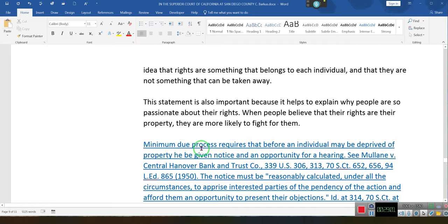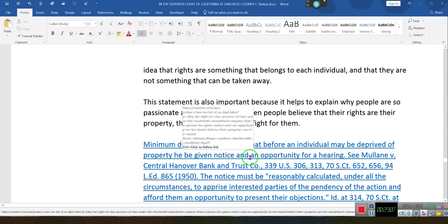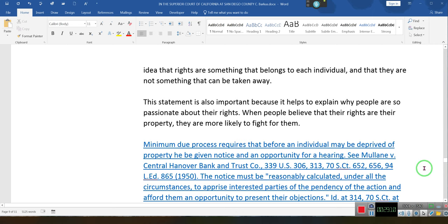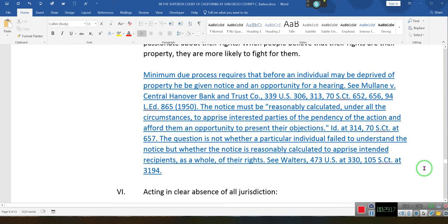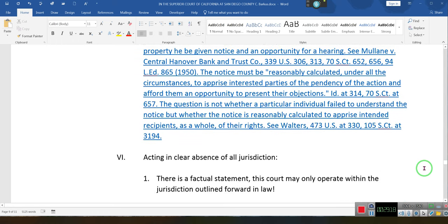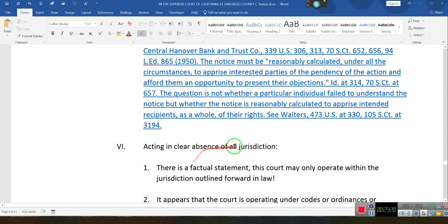The minimum due process rights required before an individual may be deprived of property: he must be given notice and an opportunity for a hearing. You can't take away anybody's property that is a substantial property right without a hearing. They don't have the right to do that — acting in clear absence of all jurisdiction.